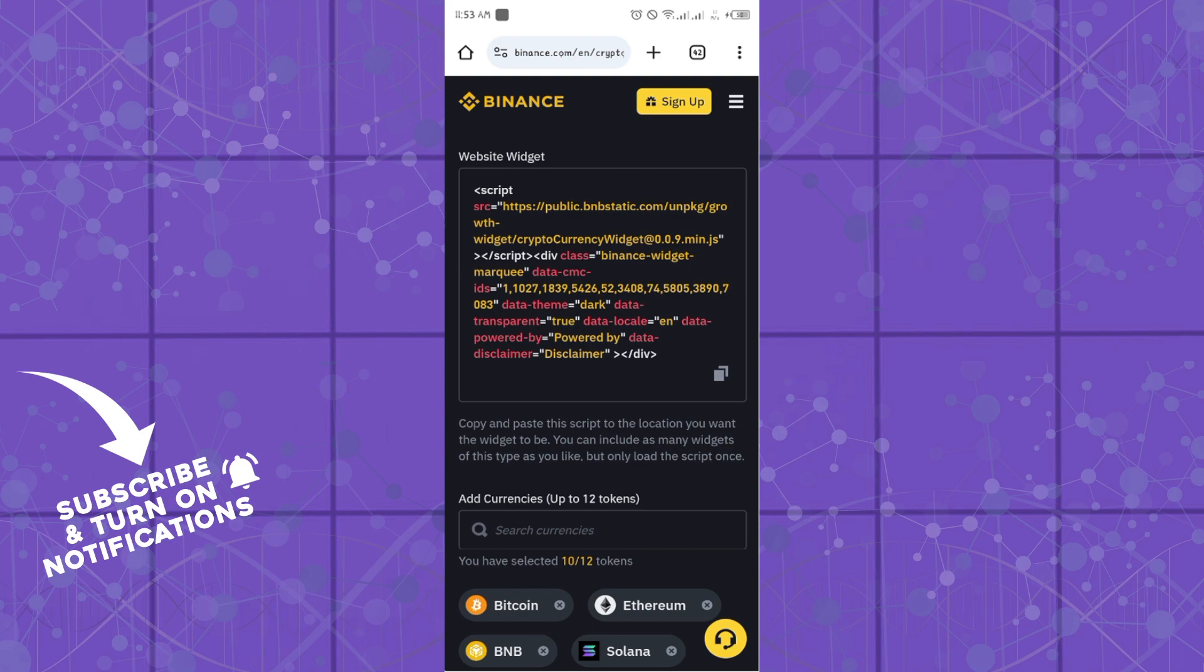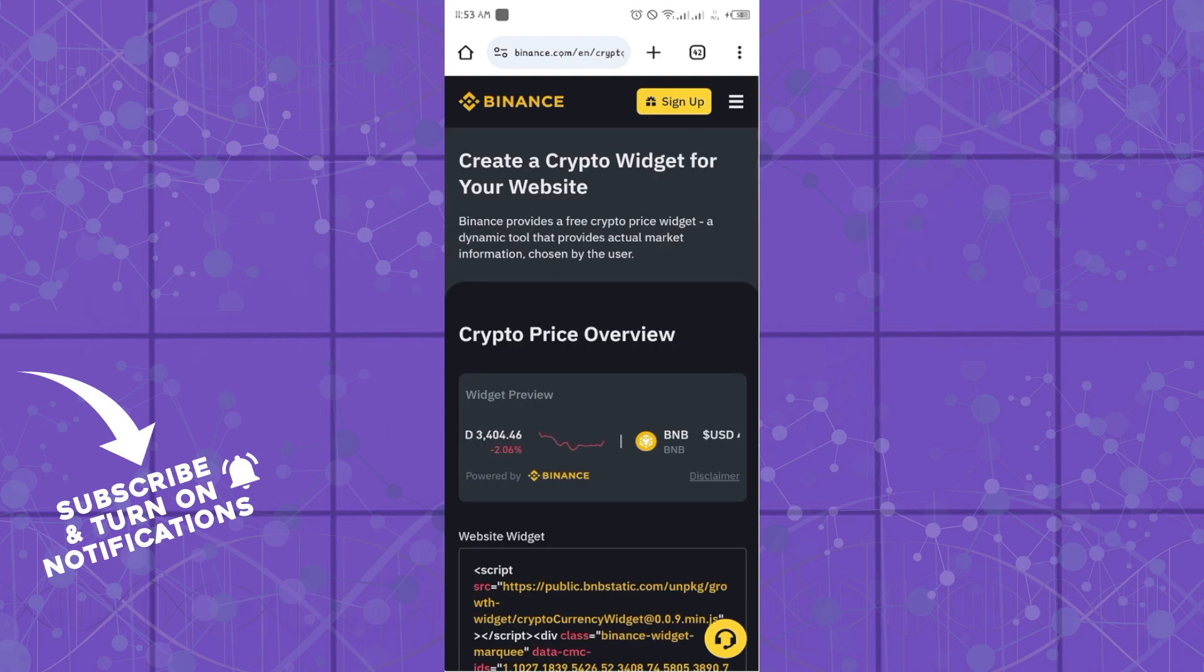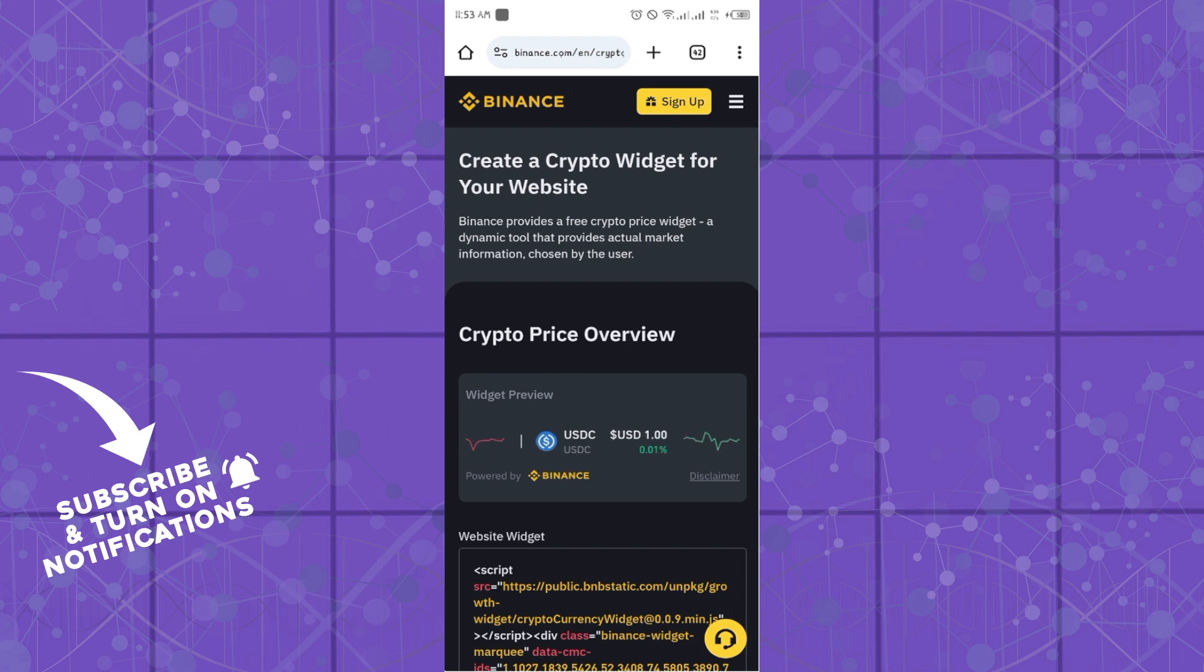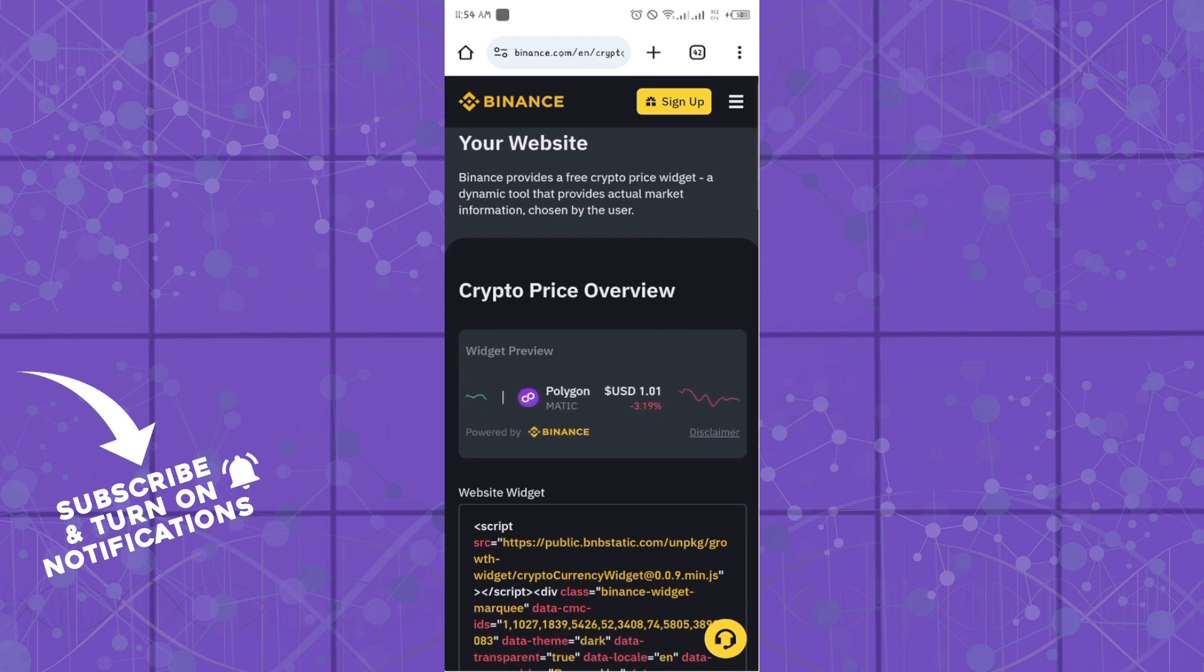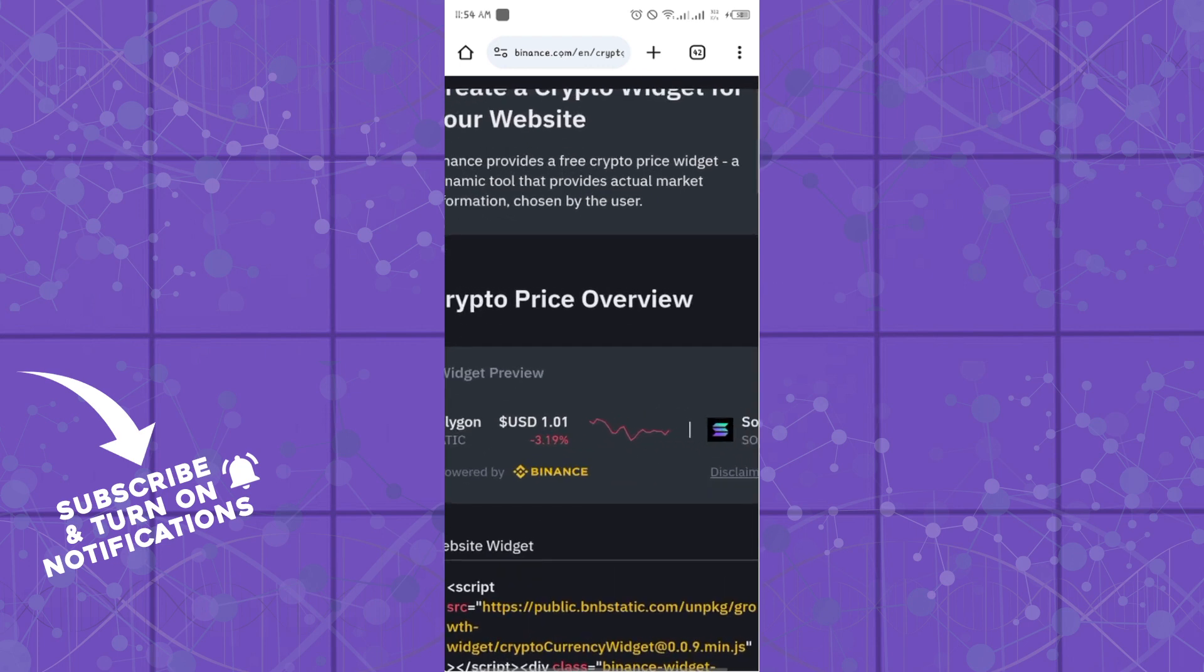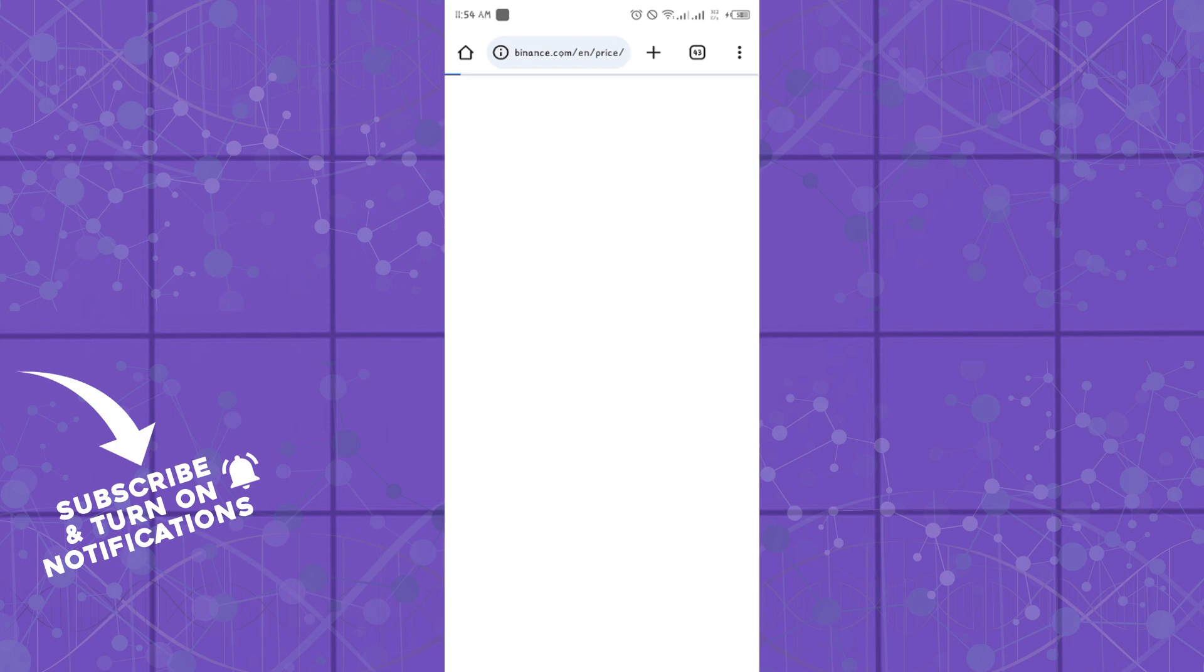So that's how you can get to use the Binance widget in an easy and straightforward manner guys. It's quite easy and straightforward. See you in the next video.